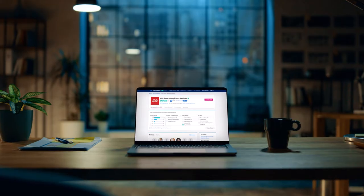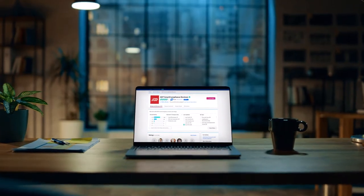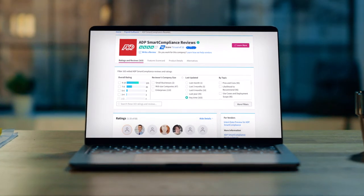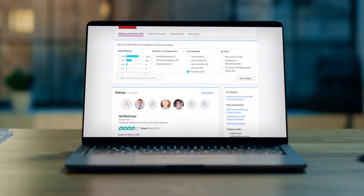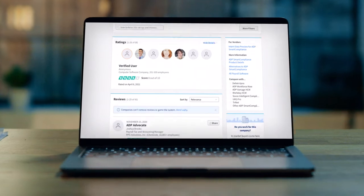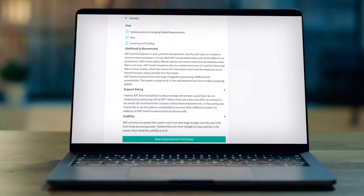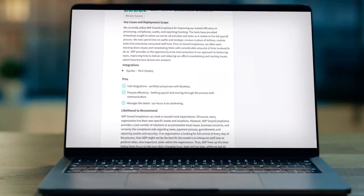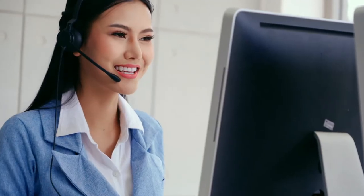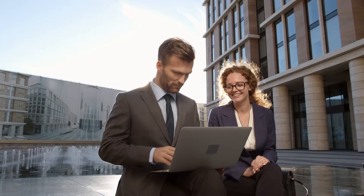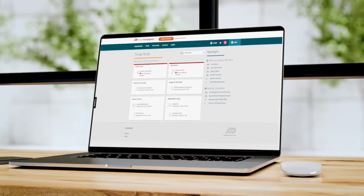Each month over 1 million technology buyers turn to Trust Radius for verified reviews and ratings on software. The Trust Radius Awards recognize excellence in various categories.